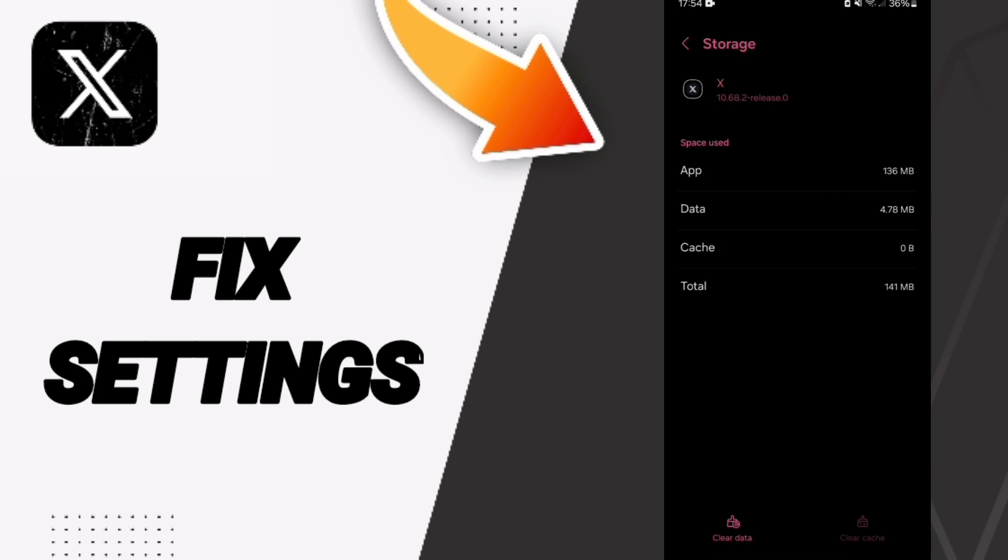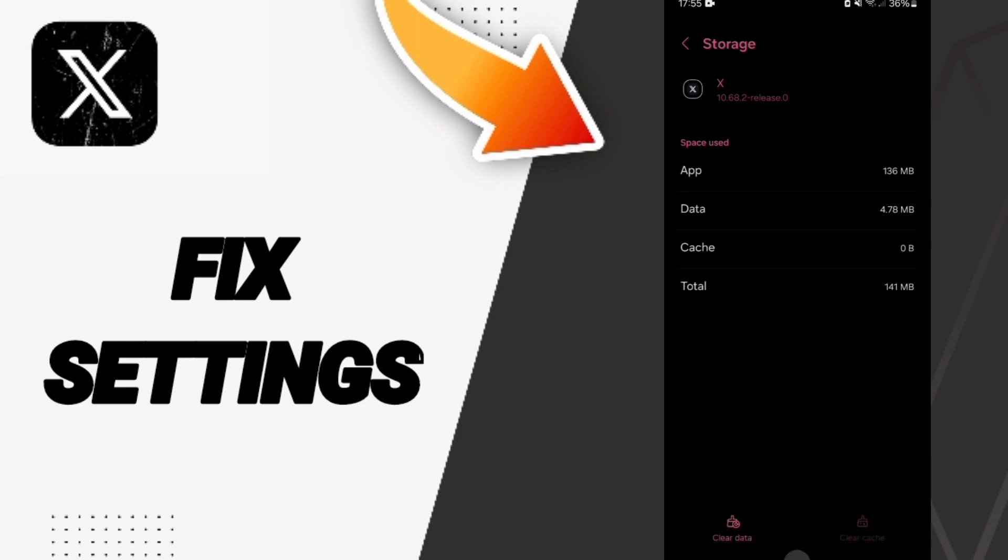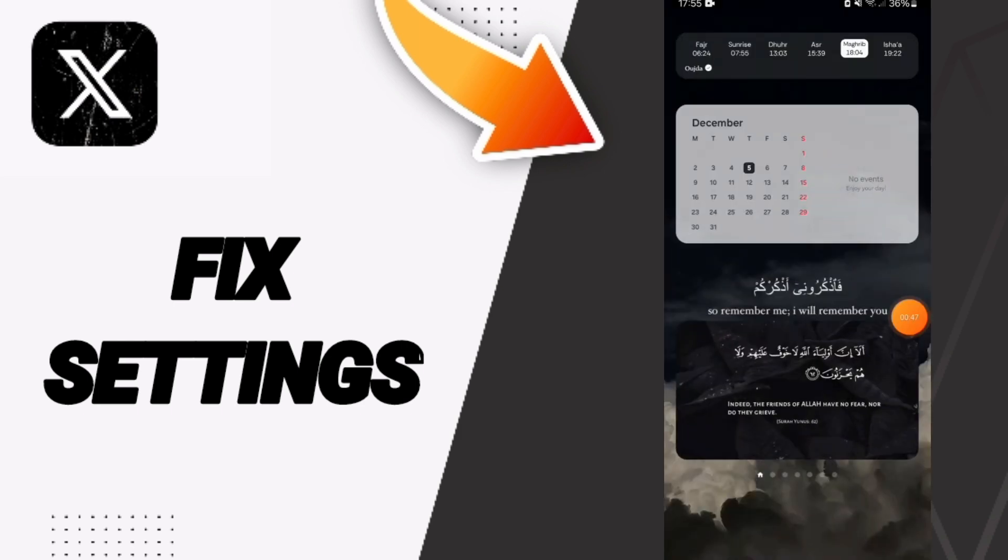Then click on Clear Cache. Pay attention: don't click Clear Data because that can delete your account. In the end, you can turn off your phone and wait a moment to restart it again.